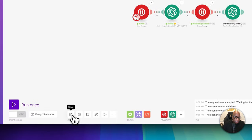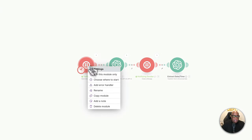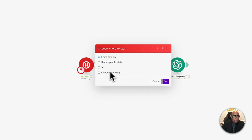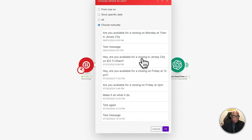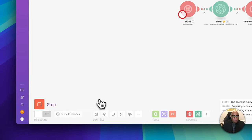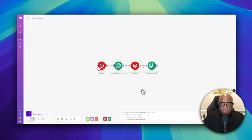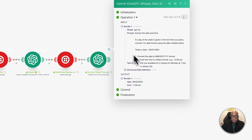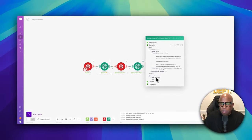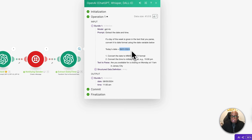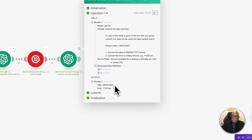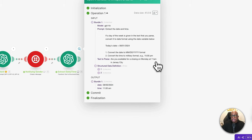Let's run it and test the date extraction. We choose the test message manually and run once. The module ran: we originally said 'Monday' in the message, and today is the 1st, but it knew that Monday was the 5th and converted it correctly. It also extracted the time as 11 AM. Perfect — exactly what we wanted.